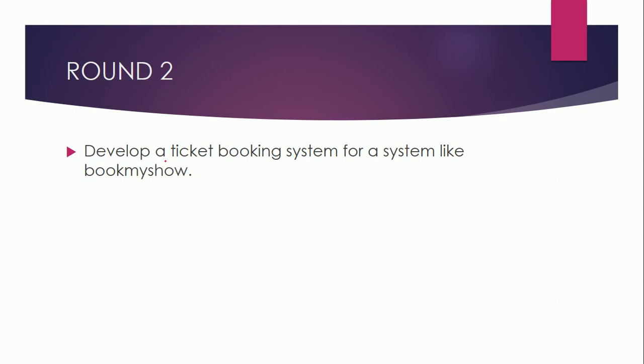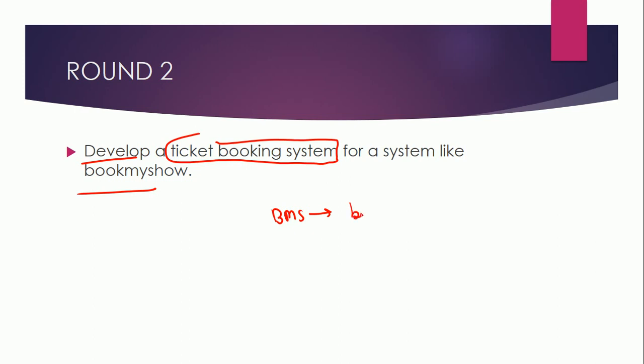Let's move on to last question which they asked me in the interview. They wanted me to develop a ticket booking system for a system like BookMyShow. So let's say there is one BookMyShow. Basically they wanted to understand how you will manage the booking of tickets, how you will display the movies, seats available, how you would maintain the session.